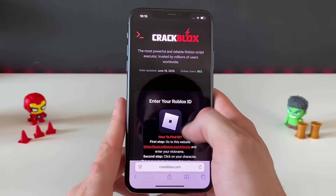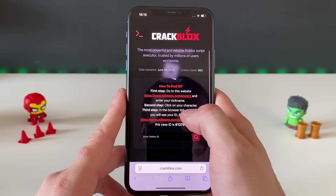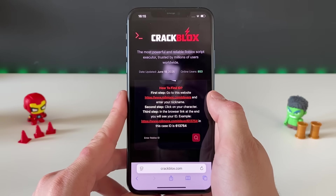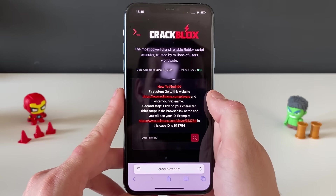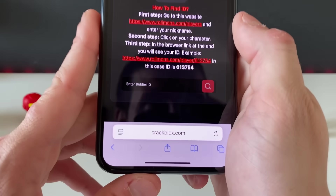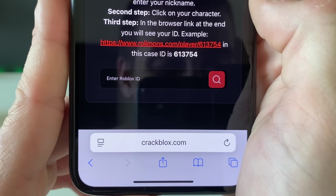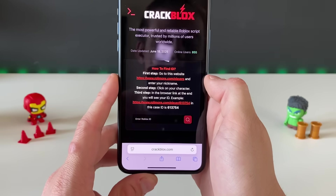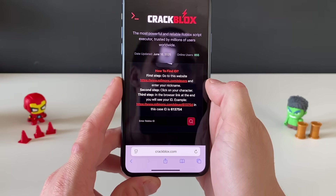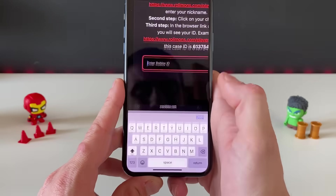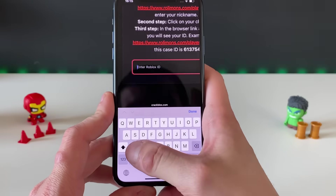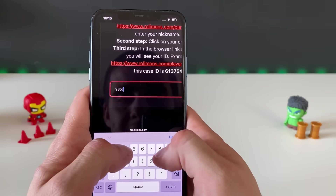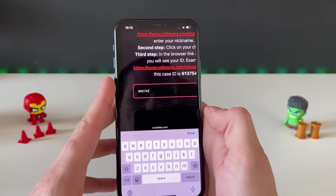You'll be needing many scripts to play many different games, and if you want some Robux you can get it too, but let's stay focused. We need to enter our Roblox ID. If you don't know it, go to the website, enter your Roblox nickname, click on your character, copy that link, paste it here, and it will find your exact Roblox ID.